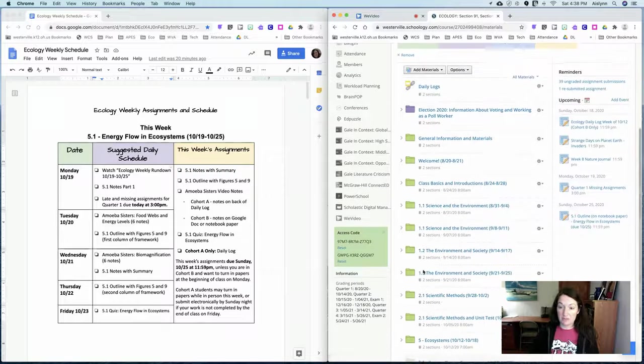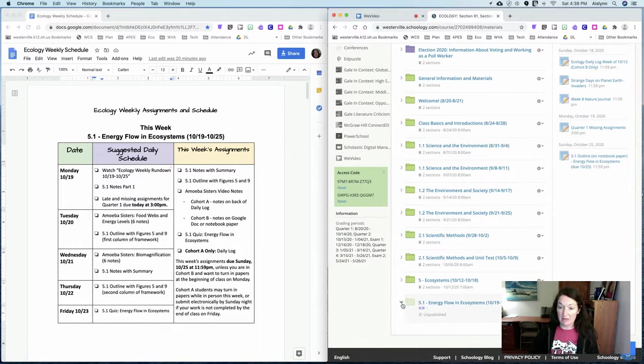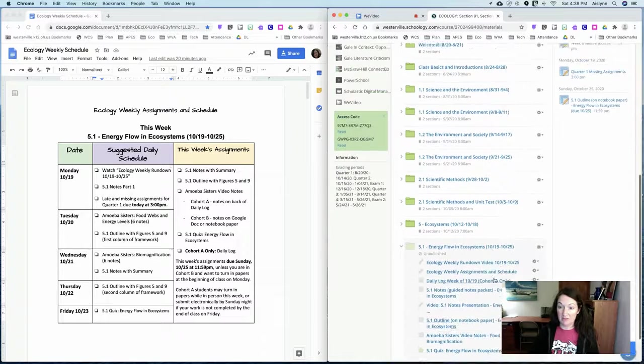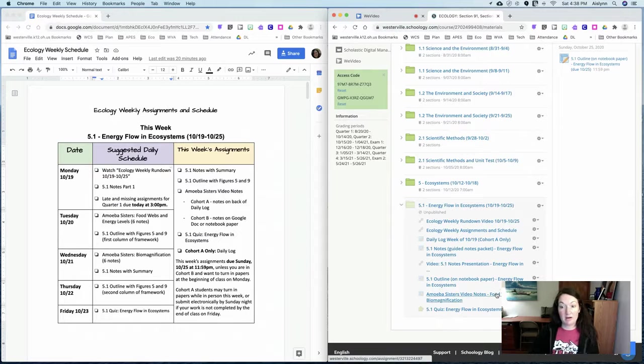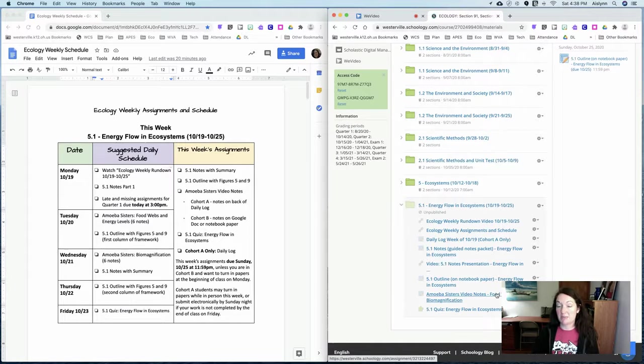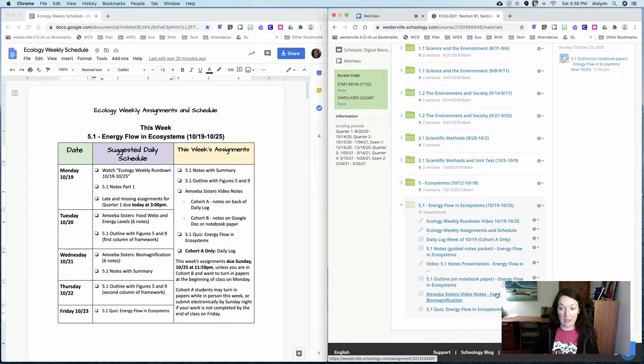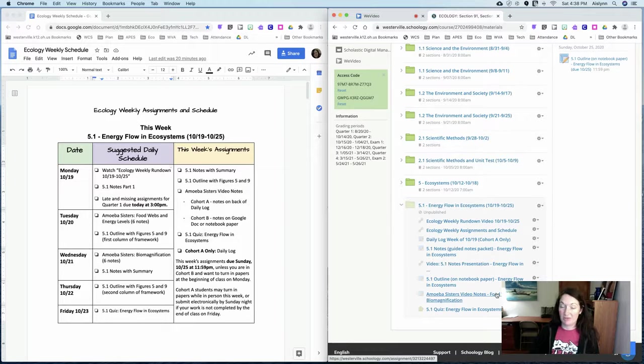We also have some videos this week. The amoeba sisters have a couple of good videos one on food webs and the other on biomagnification which is not something that is specifically talked about in your notes or your outline but also is a very important concept when we're studying food chains.